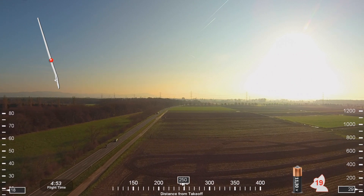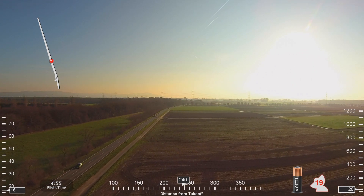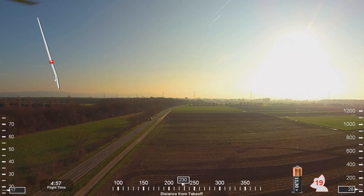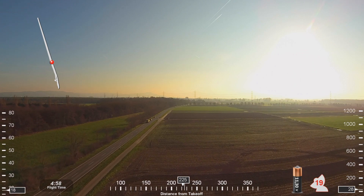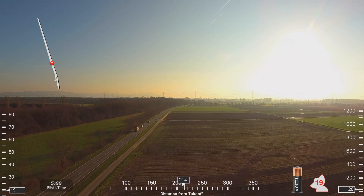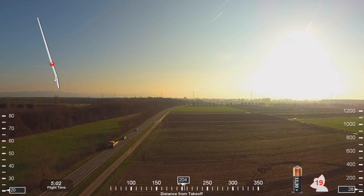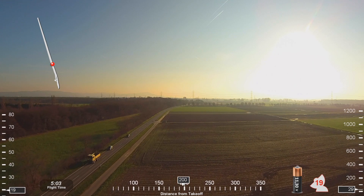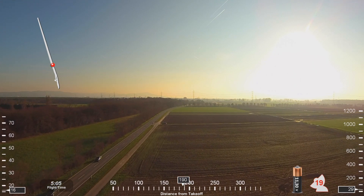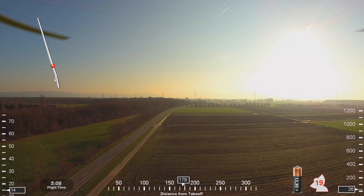Skywest 6316, turn right heading 180. 180, Skylar 6316. Northwest 369, cross RT out or above 8,000, cleared the FMS right transition runway 28 right approach. RT out or above 8, cleared the FMS 28 right approach, Northwest 369.